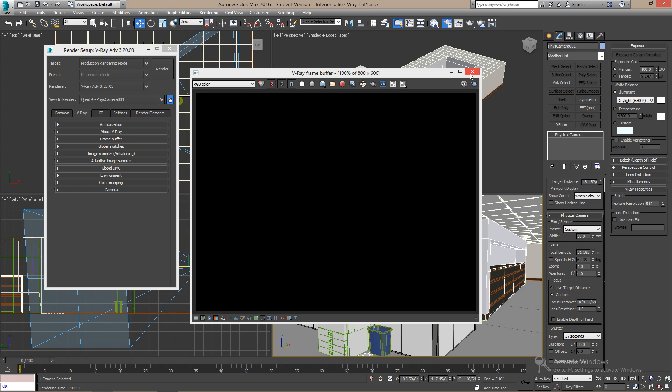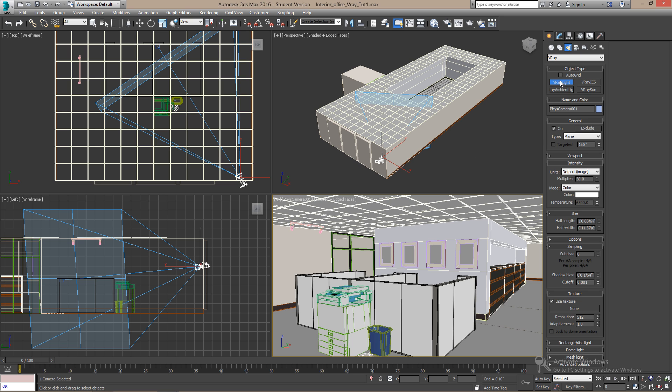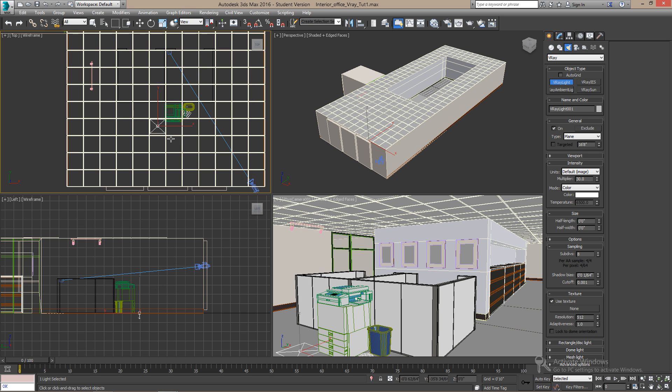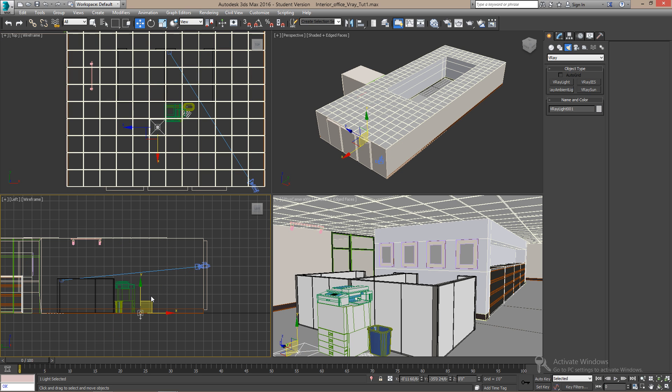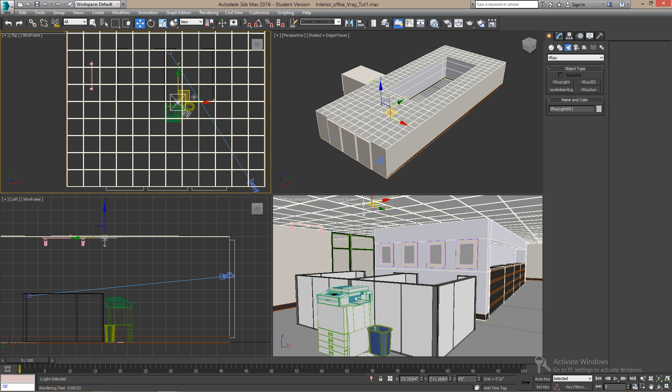Alright, we need to add some lights. Let's first add the default V-Ray light. Just leave the default numbers as they are and make a two by two light and place it near the ceiling. Move this over here. Now, if you render, you will see the effect.